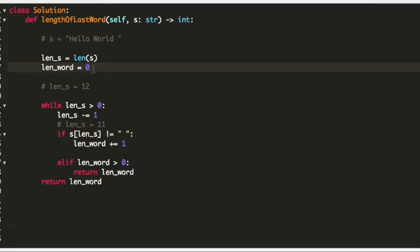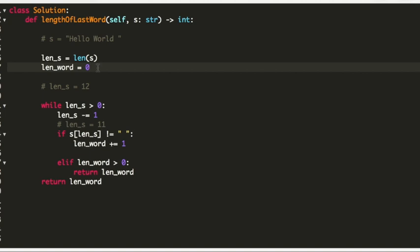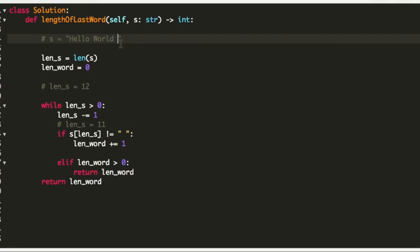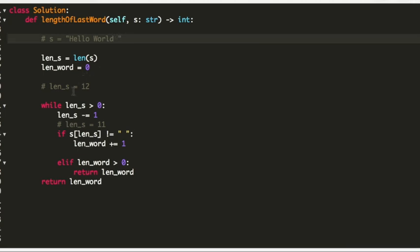What we are going to do is keep a counter which is currently 0, and we are going to start parsing the string from the last character. Whenever we find a character which is not empty, we will increase the counter. For example, I have taken my string as 'hello world' with an empty space at the end. I will be using a while loop.